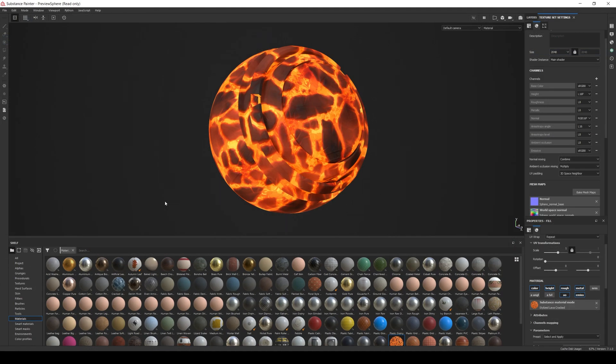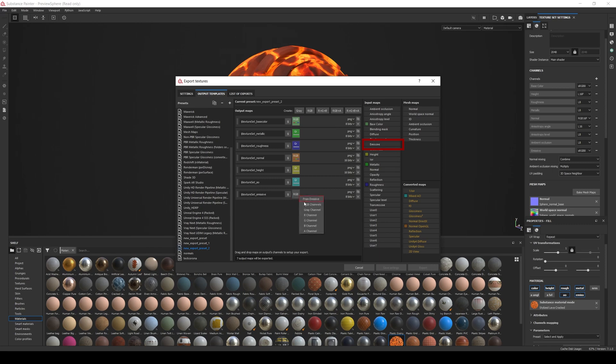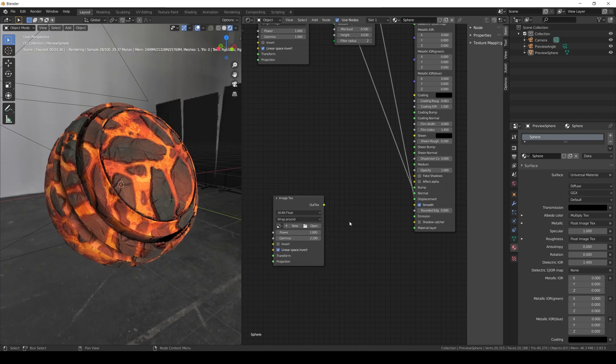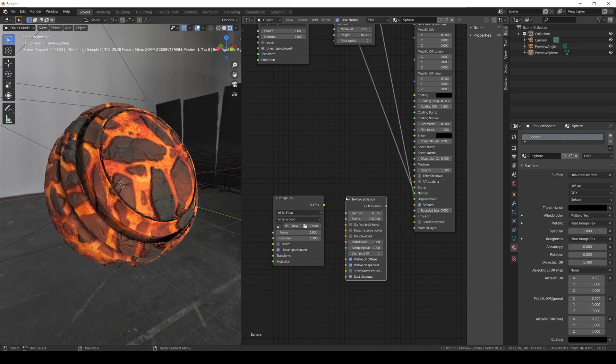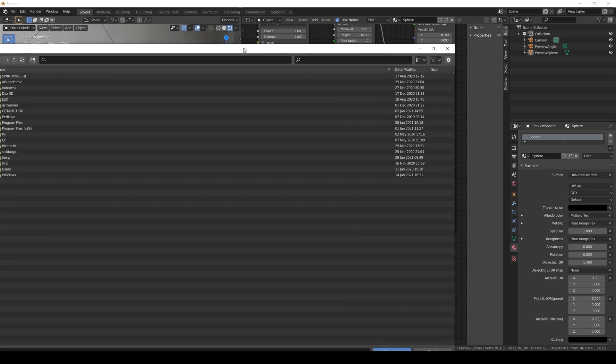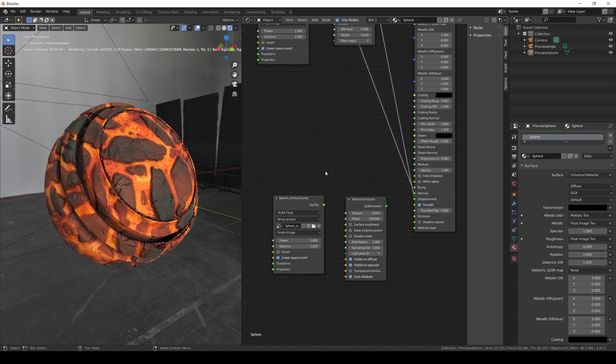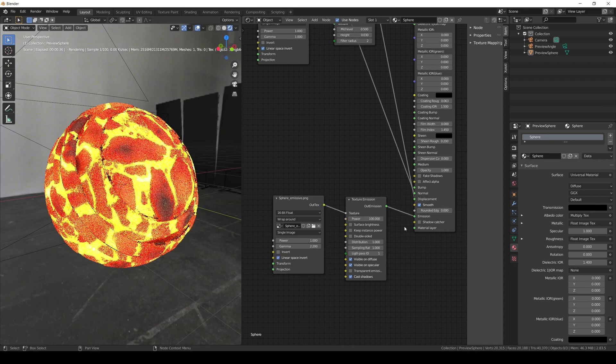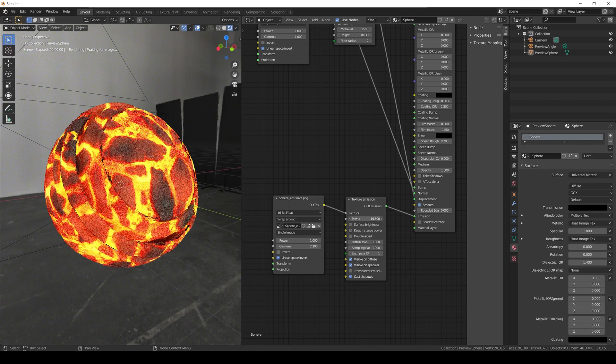Now let's talk about the emissive map. Again, first we verify that our project has some emissive channel information. Then in the template we add a new RGB map, call it texture set emissive, and grab the emissive from input maps. This is a color map, so 8 bit depth is enough. Back in Blender, we need two nodes: the image texture node and the texture emission node. In the image texture node we open the emissive map and set the gamma to 2.2 since this is a color map. We connect it to the texture emission node. Now we connect the texture emission to the emission input of the universal material. And as we can see it is working. If we want to increase the amount of emission, we just need to increase the power value in the texture emission node.